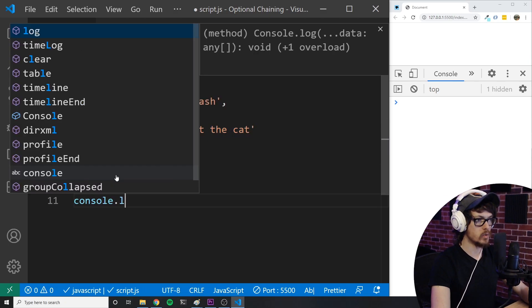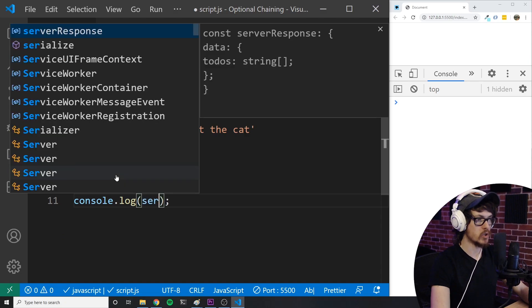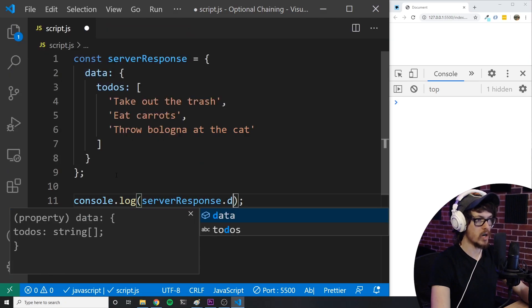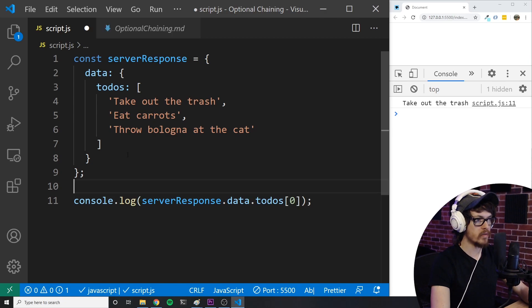And to access one of the to-dos, we would simply do something like this. We would say server response dot data dot to-dos. And then we want to access the first to-do. So I'm putting a zero in here.